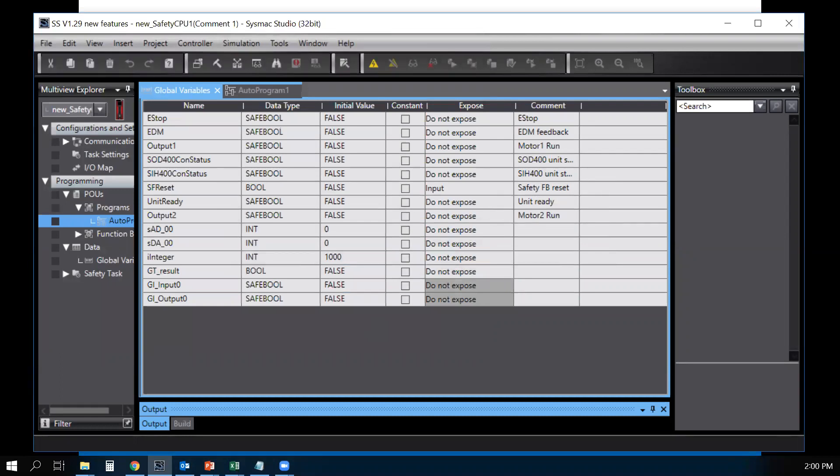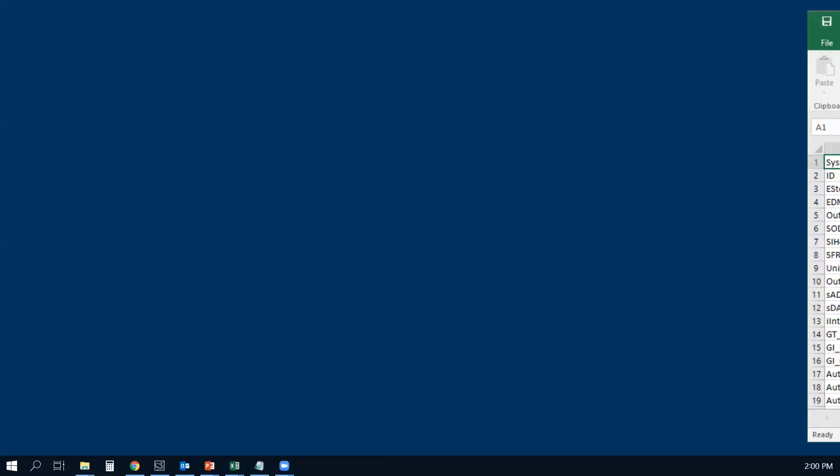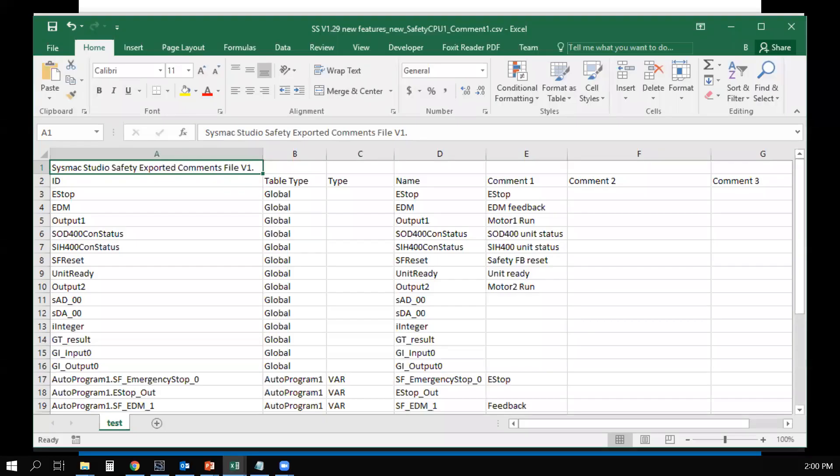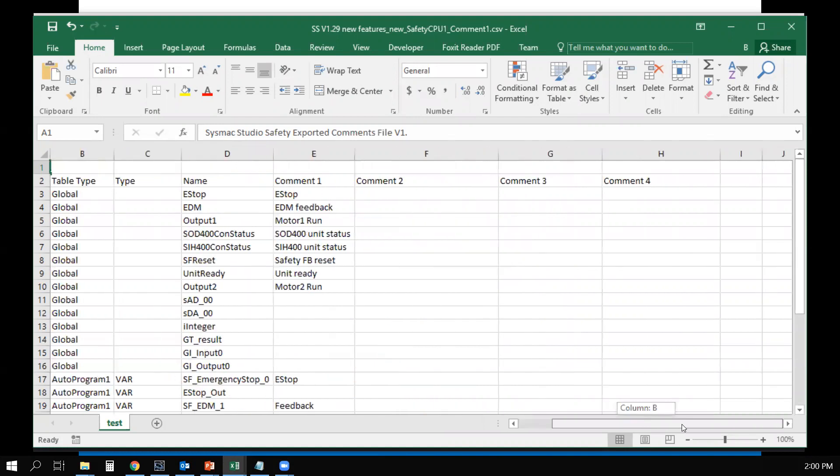Now, if I open that CSV file in Excel, it's going to look something like this. And you'll see additional columns for comments 2, 3, and 4.